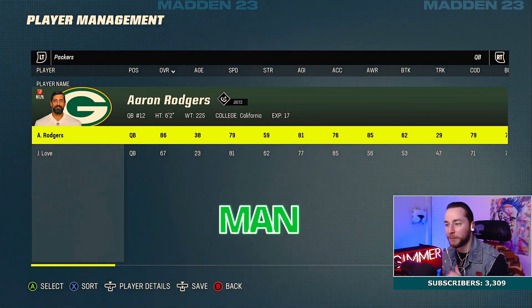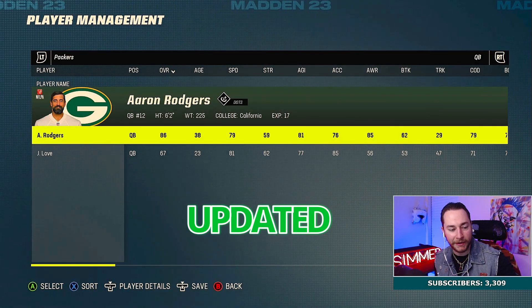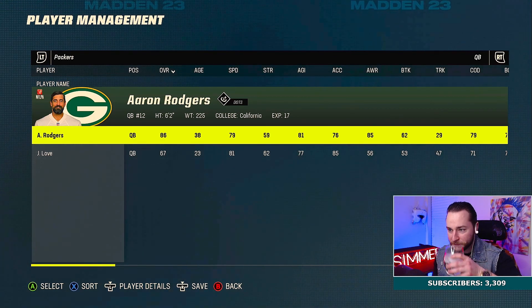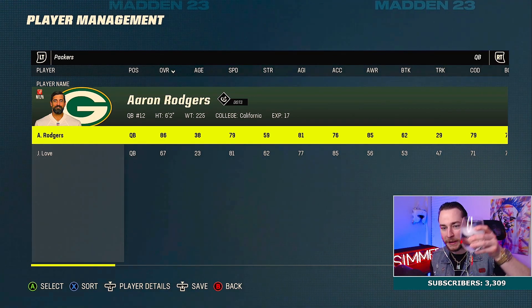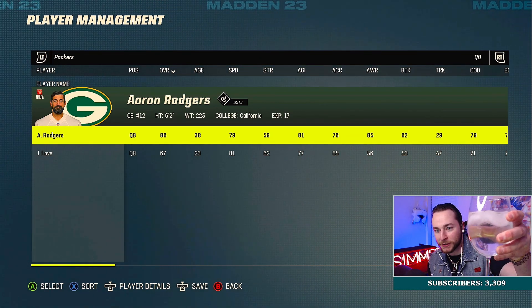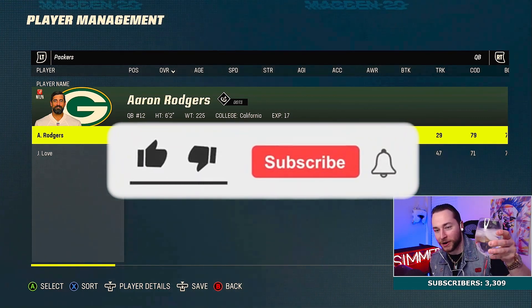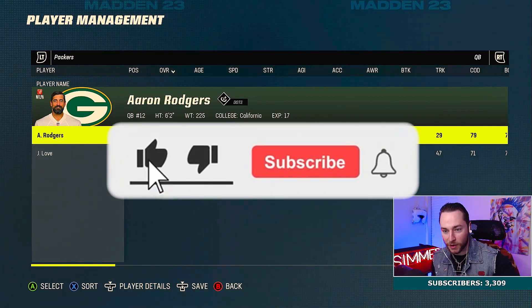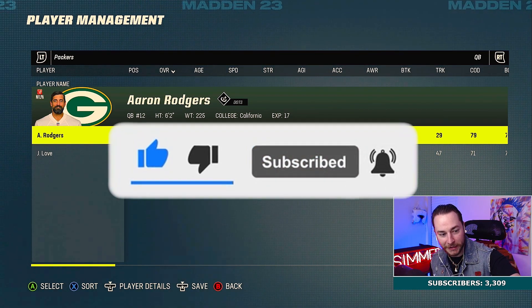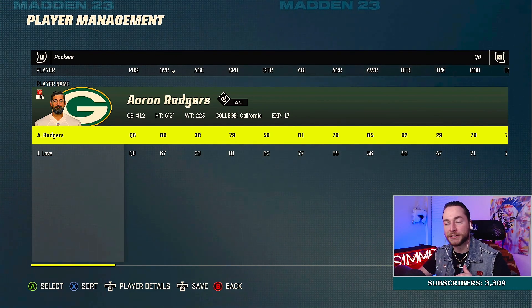What's up y'all, it's your boy Joe Simmer. Check out my bougie wine glass — this is actually water. All my cups are in the dishwasher right now so I'm having to use the bougie wine glass. Don't flame me in the comments section.